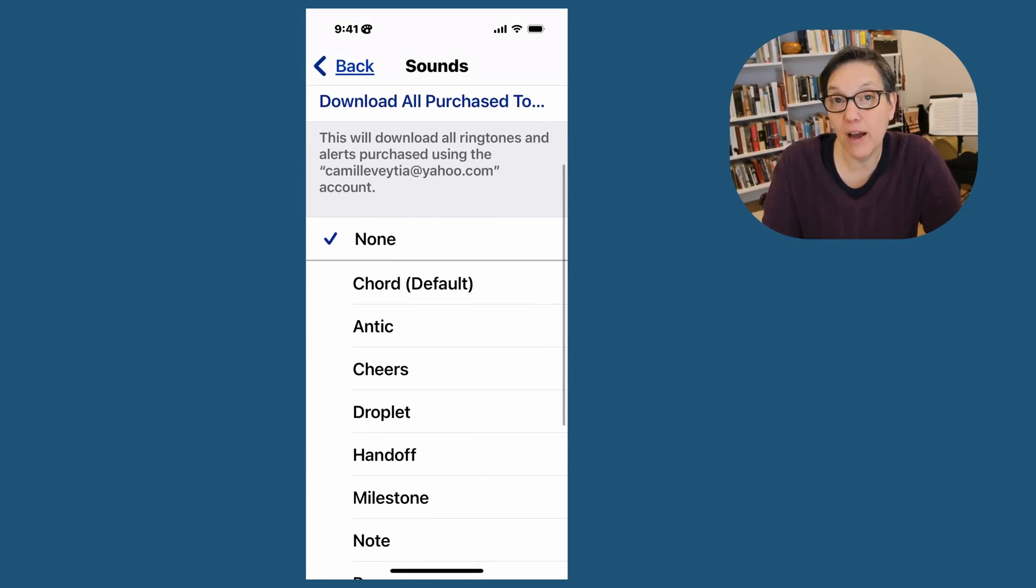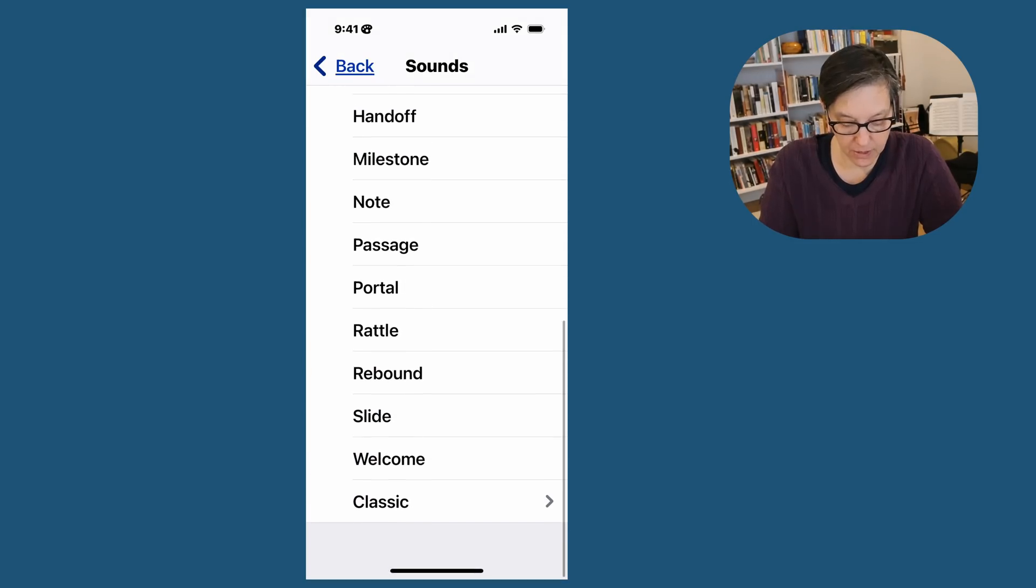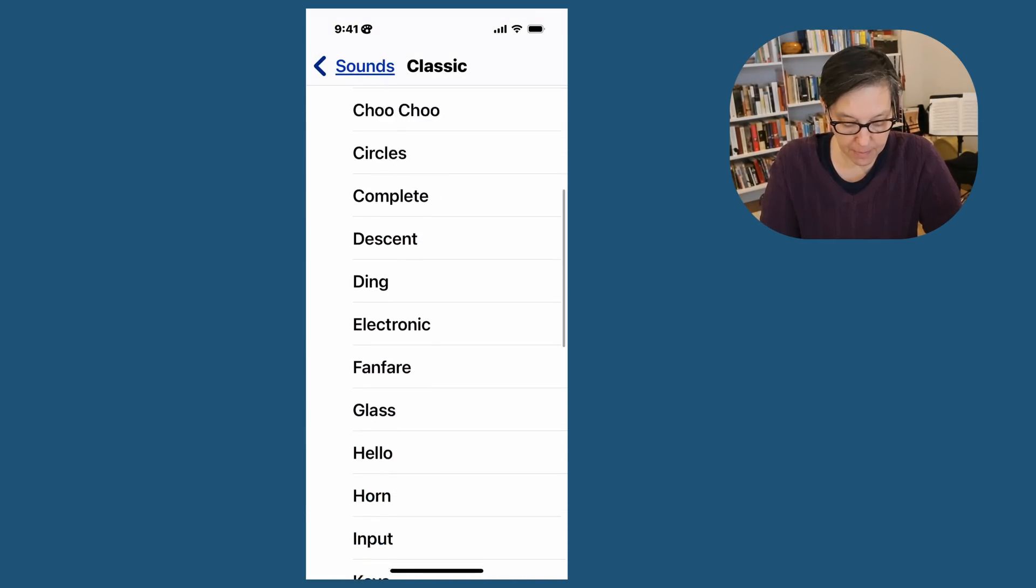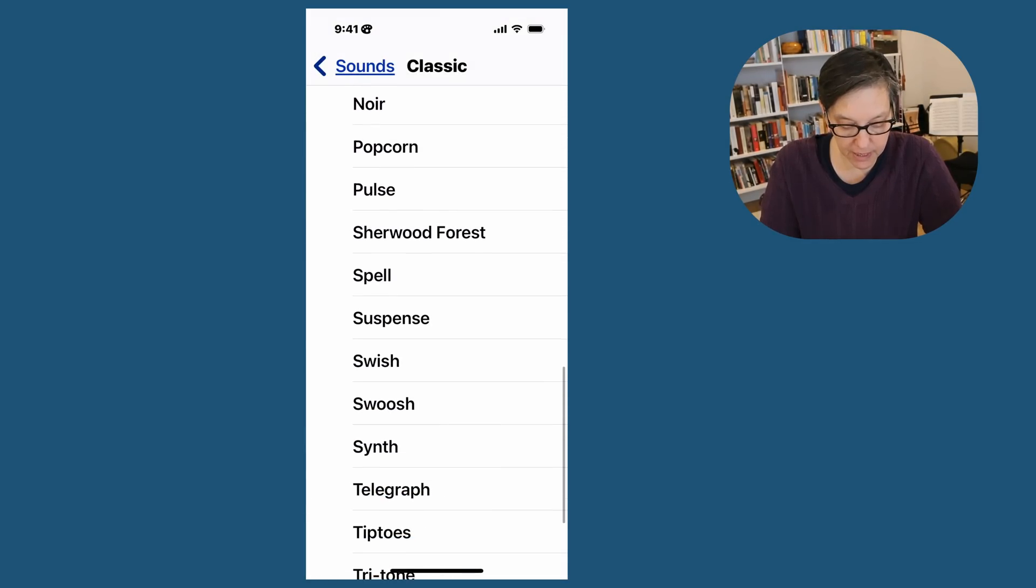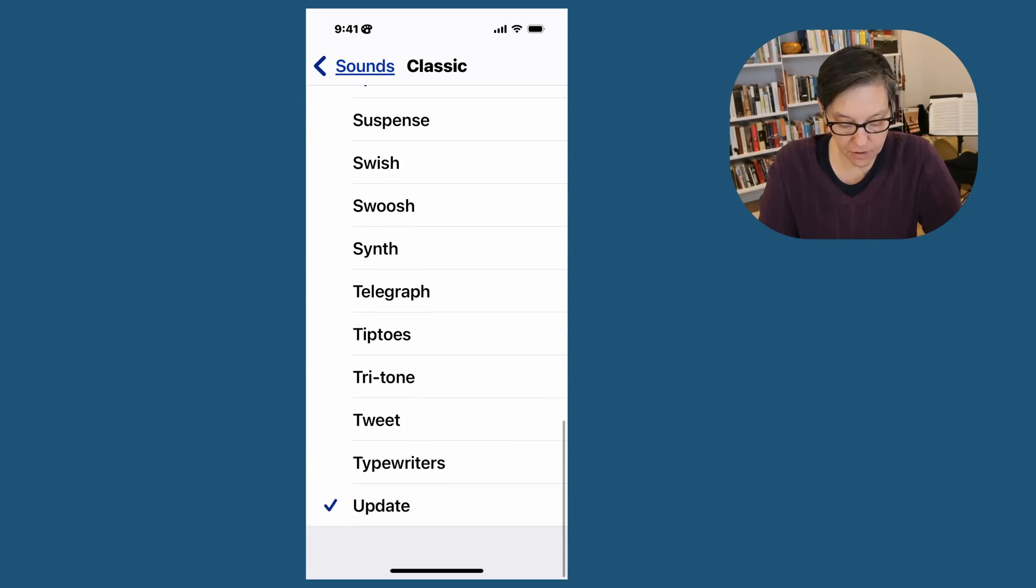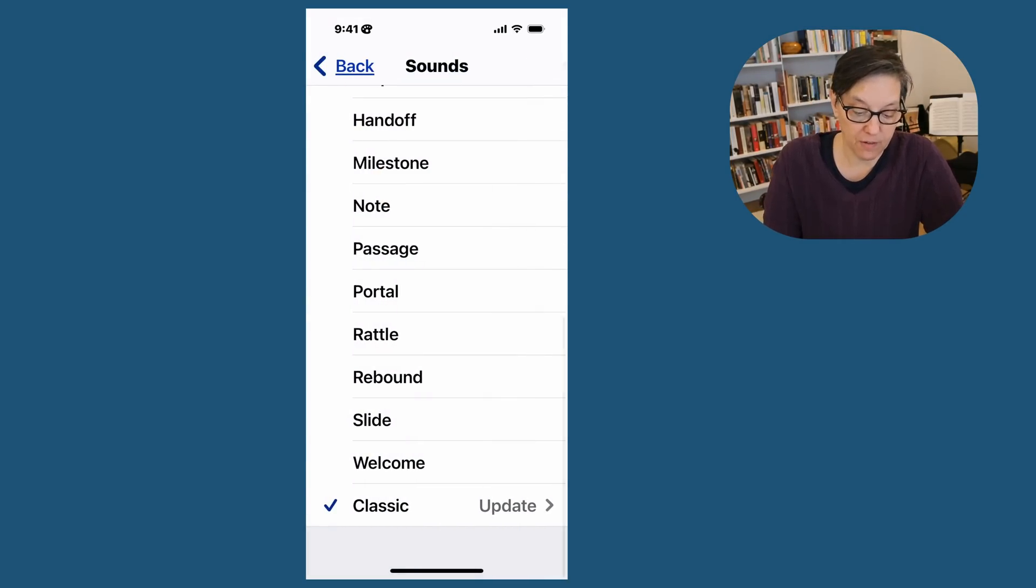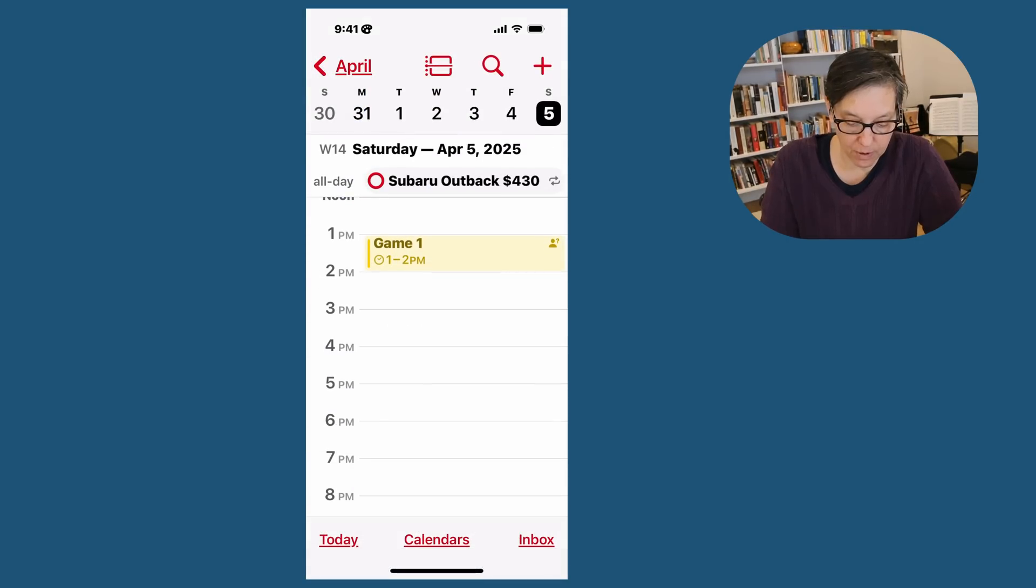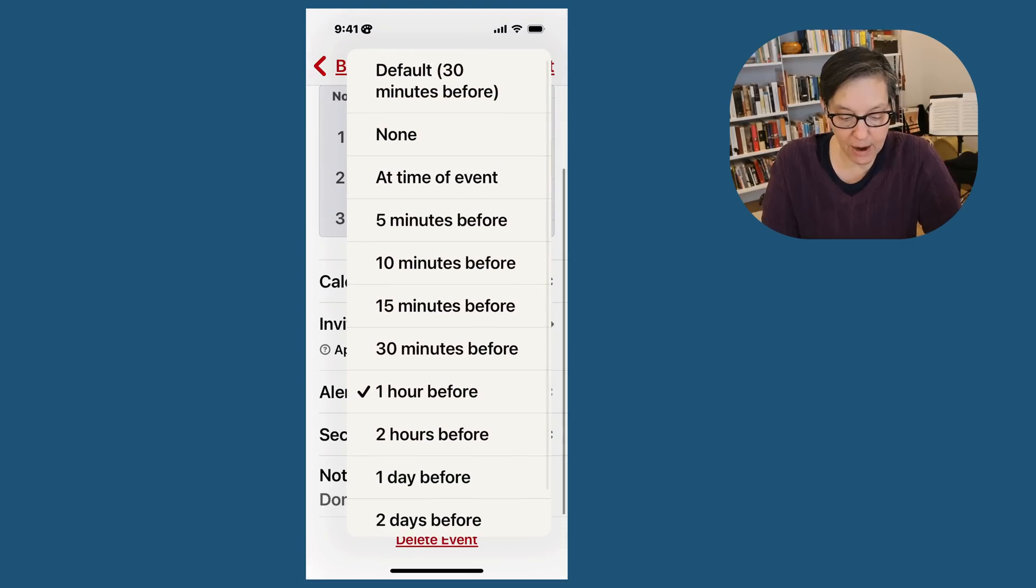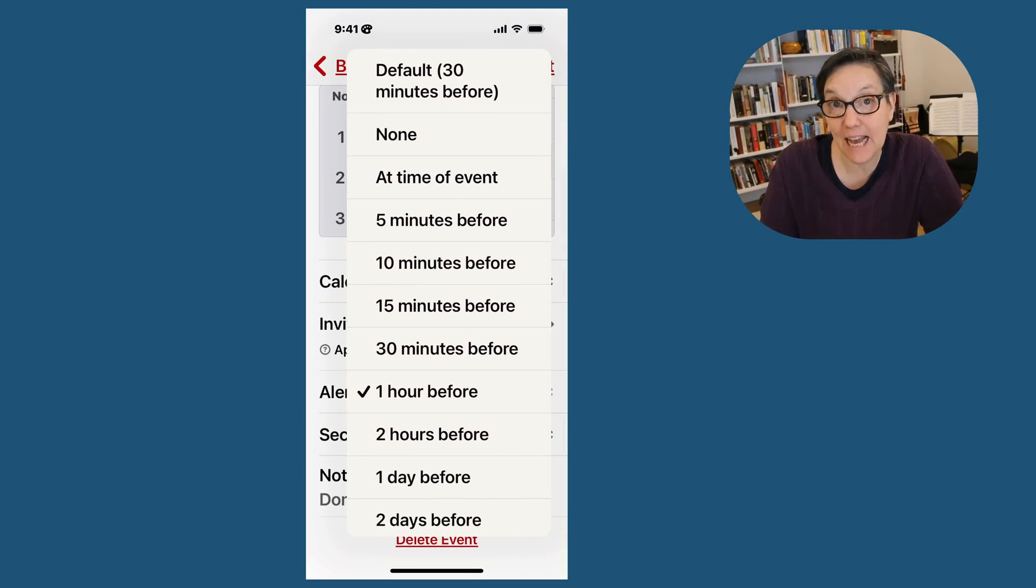So you're going to go to Sound. And right now I have None. You can go to Classic and find something that makes a lot of noise that you're going to hear. Update is good. And then when you're done, press Sounds. And now if I want my alert, that one hour alert is going to notify me with a sound.